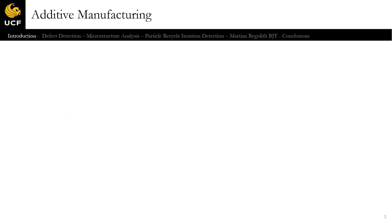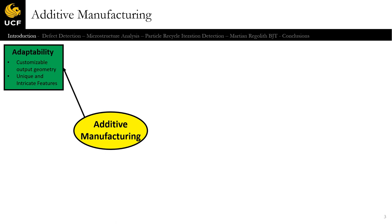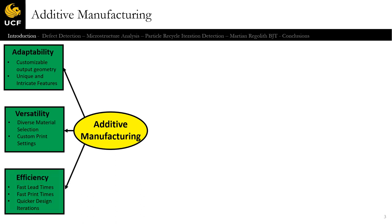Additive manufacturing — if we were to list three strengths, we would have adaptability with customizable output geometry and unique intricate features; versatility with a diverse material selection; and efficiency, with faster print times, quicker lead times, and that leads ultimately to a quicker design cycle iteration for engineers.